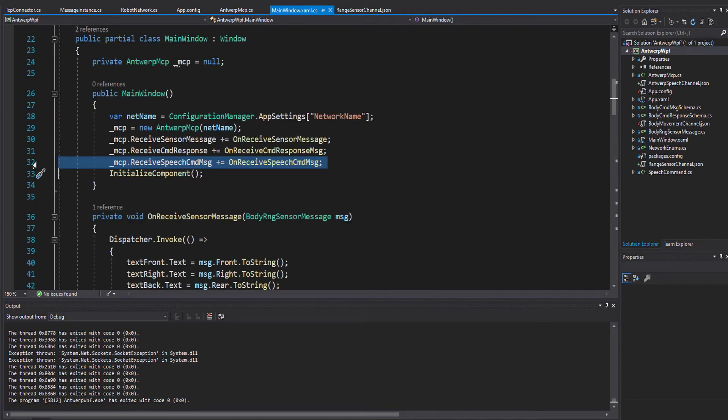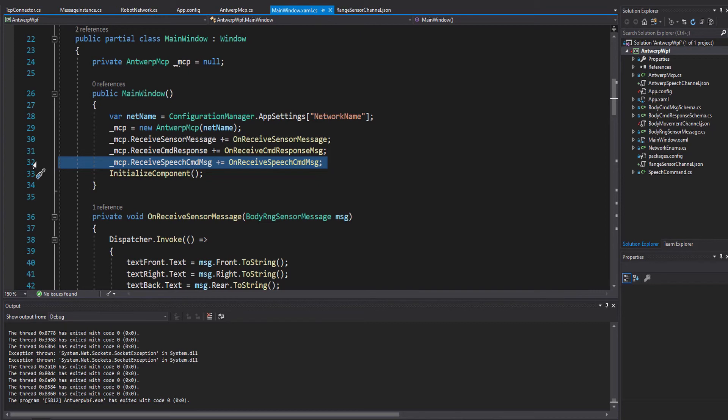For this video, we've added an event handler for a new event from the MCP named receive speech command message. It will pass command messages received from the new speech channel we've added to Antwerp's network on the framework and echo them to the UI in the spoken command text box.